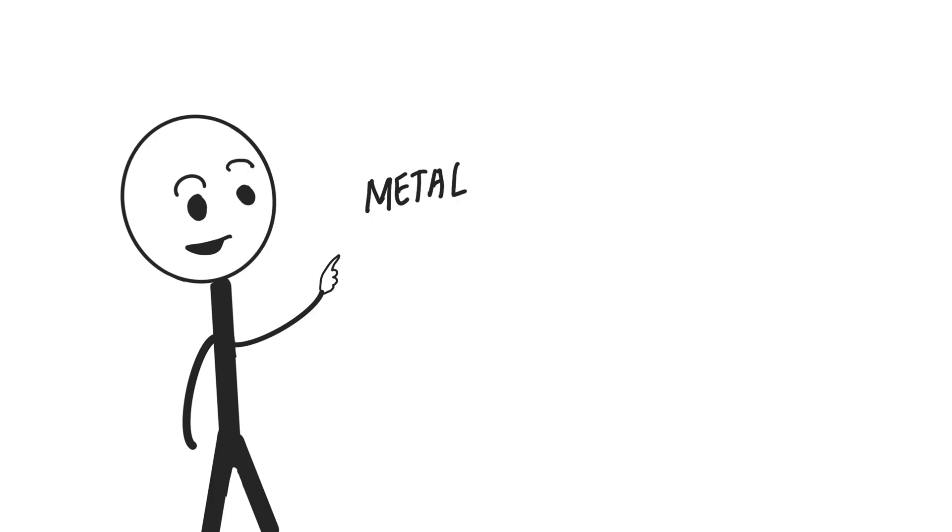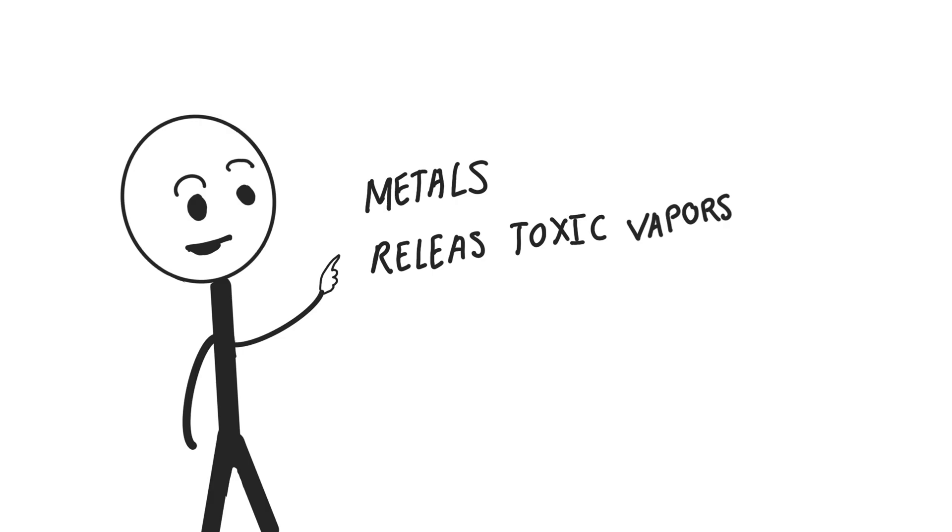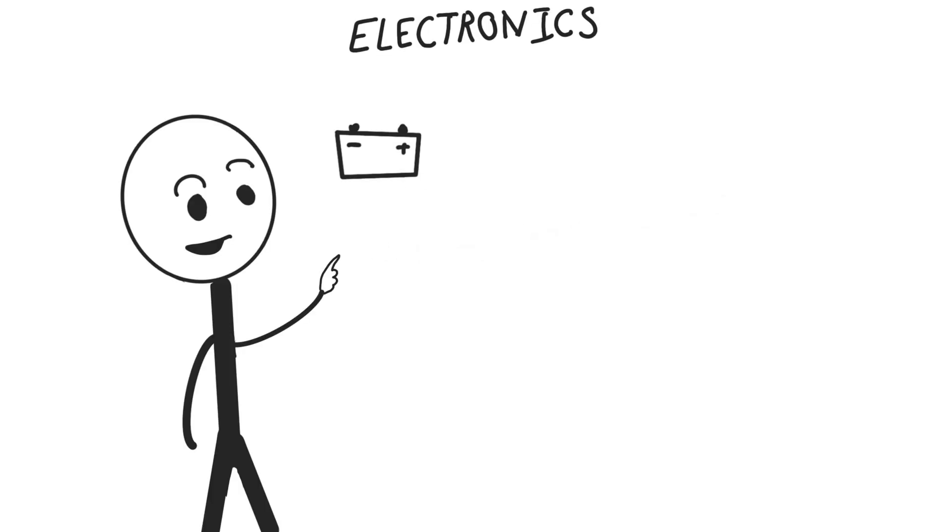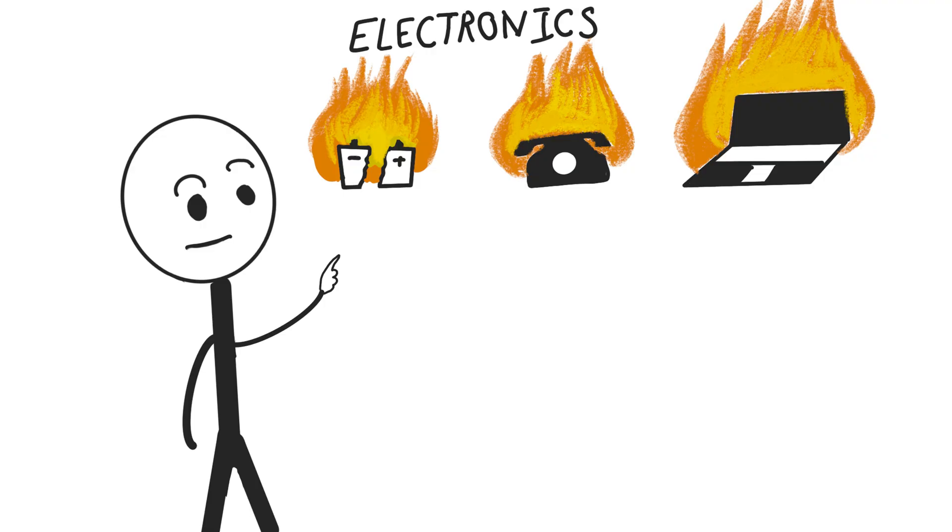Metal? Sure, it might melt, but some metal particles release toxic vapors like lead or mercury. Electronics are even worse: batteries exploding, wires sparking, old phones and laptops burning into clouds of poisonous smoke.